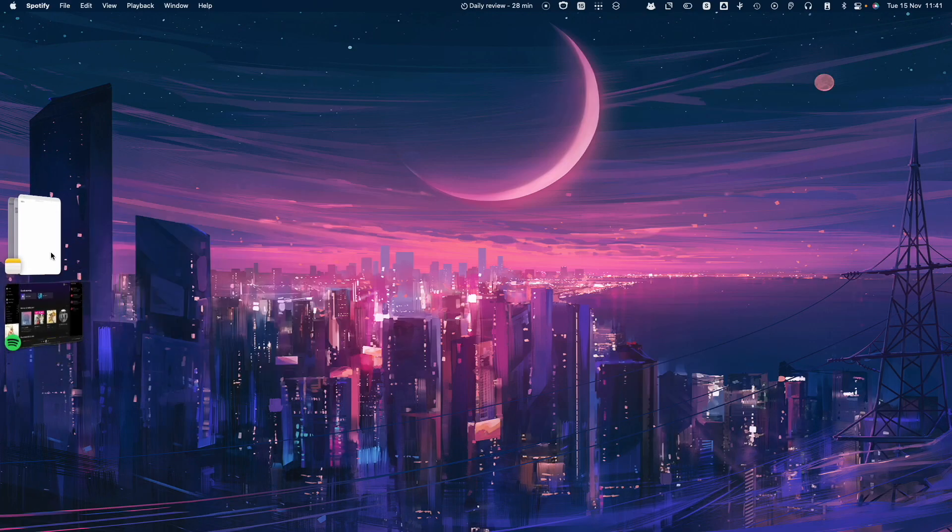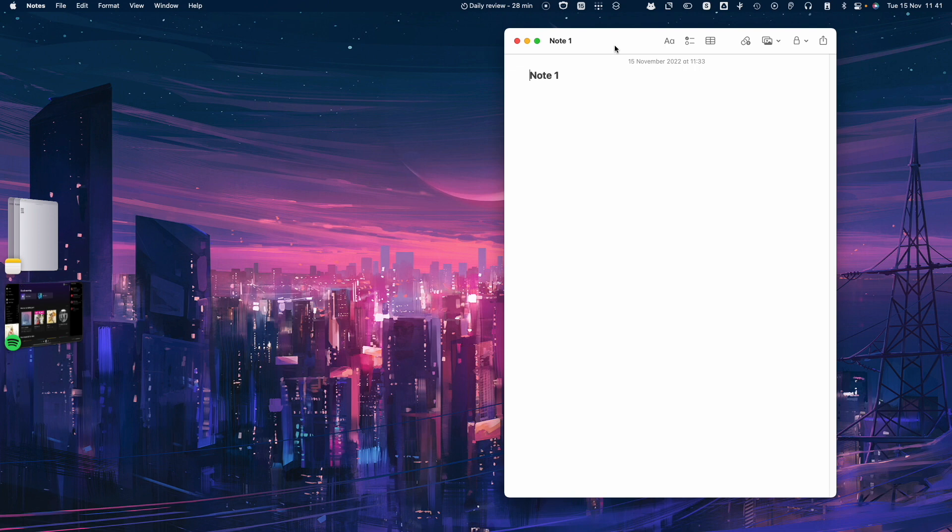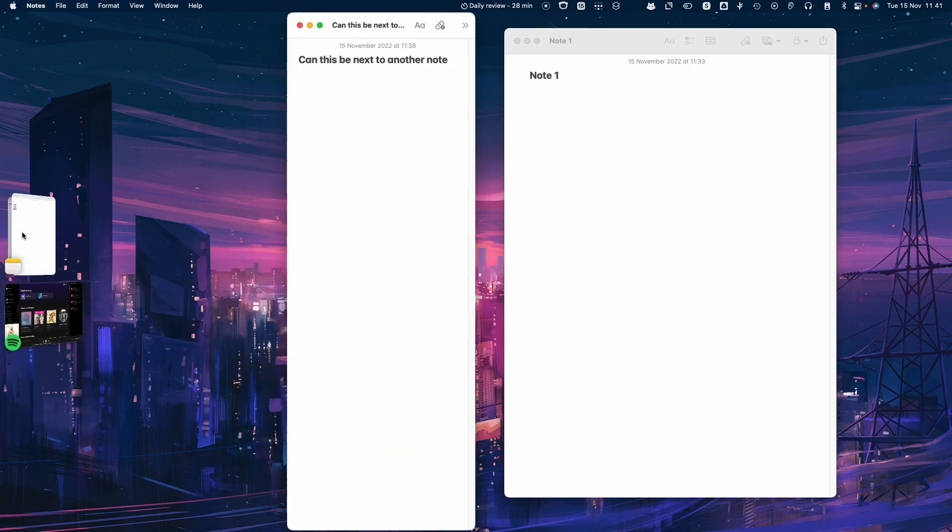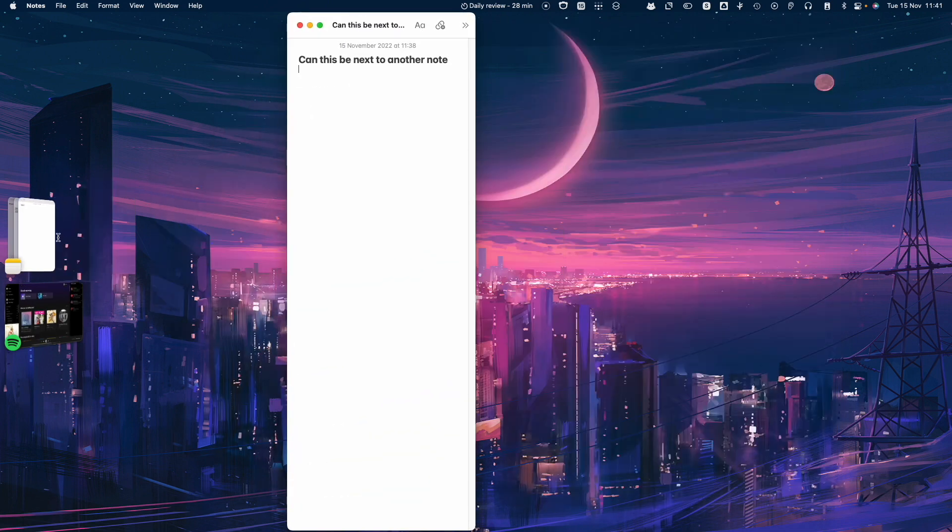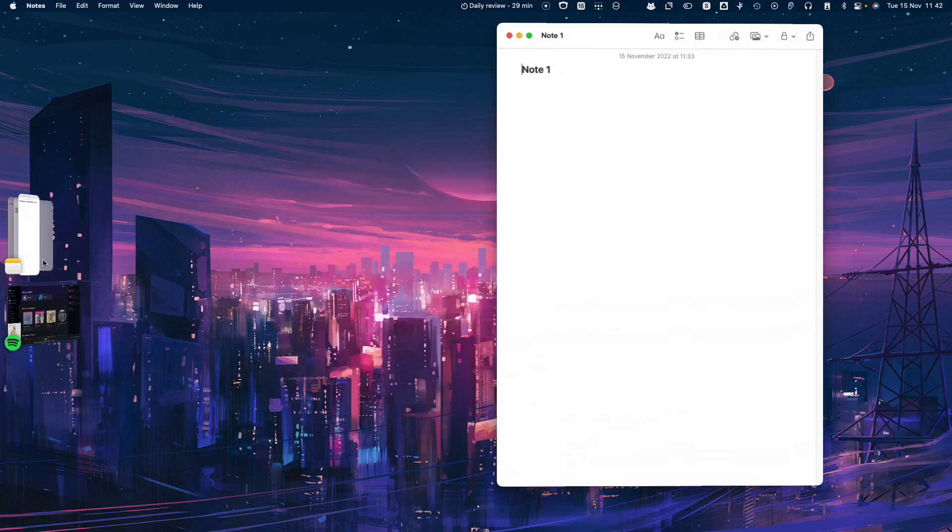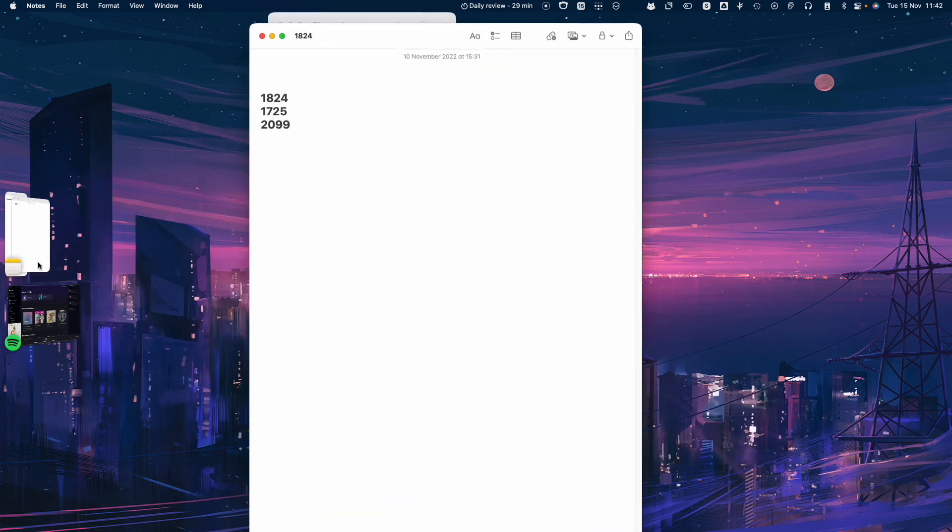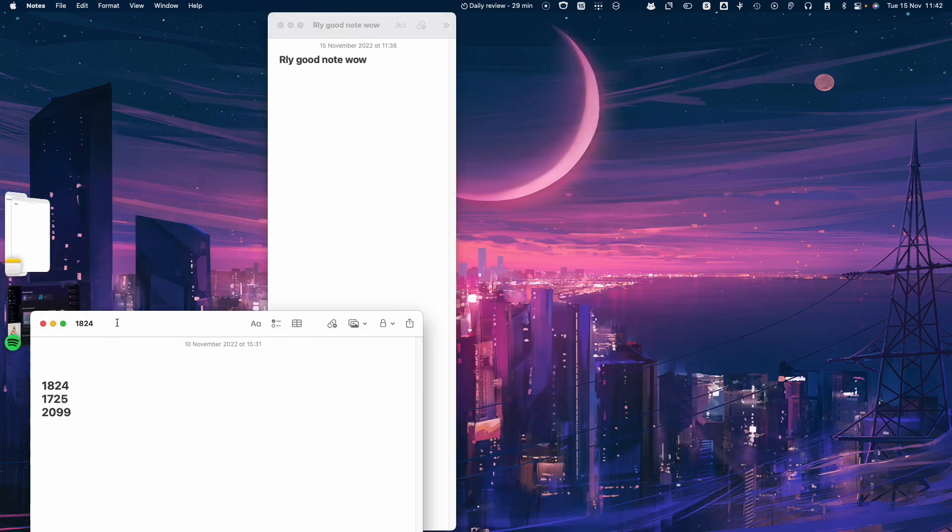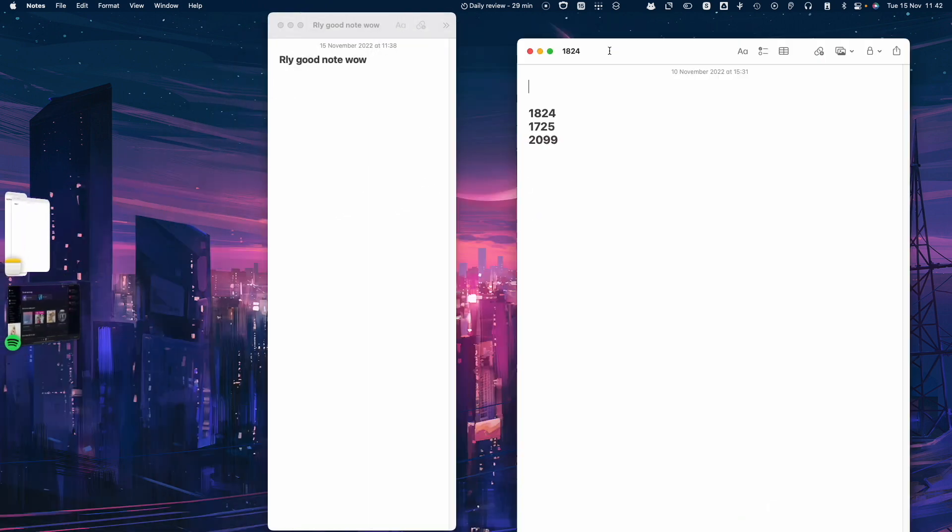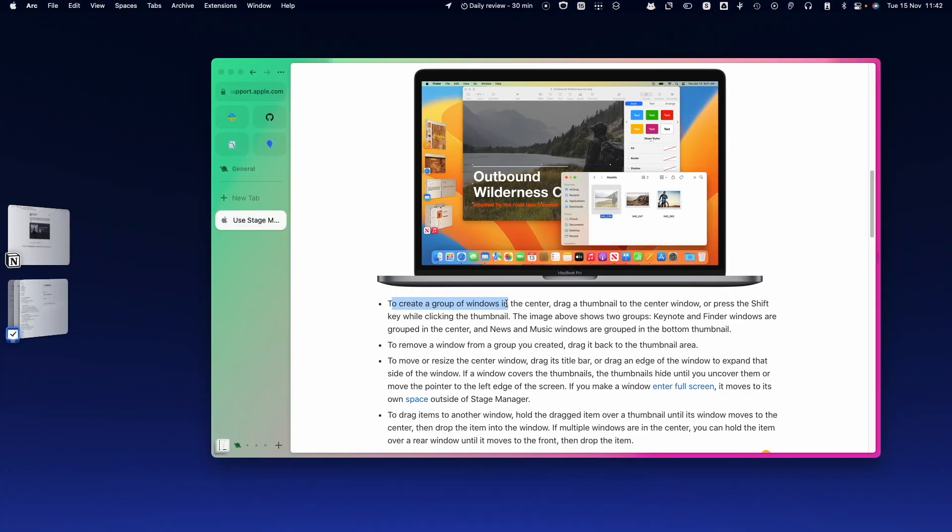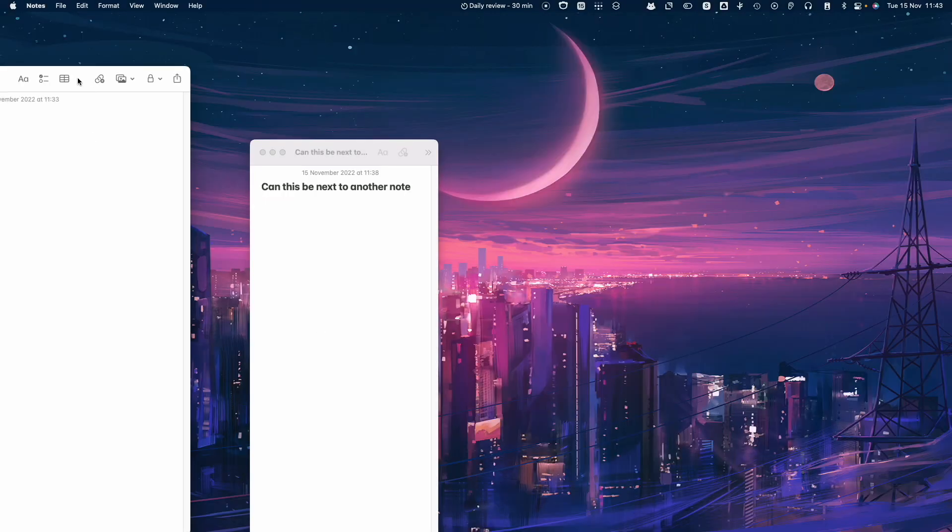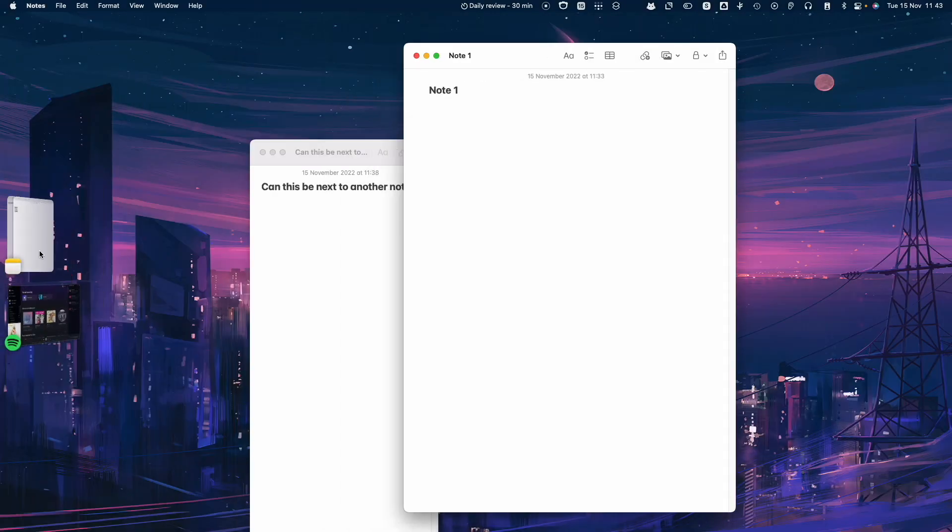So I'm not sure what that means, but I'll tell you what the answer is. Say I want to make a new group with just two notes, I click it and put it there. So now I'm so lost, I just forgot while I was recording this video how to do it. This is a bit unintuitive, I would say. I just want a stage with these two windows. Create a group of windows in the center, drag a thumbnail to the center window, or press shift key while clicking the thumbnail.